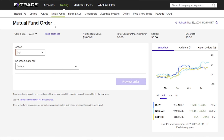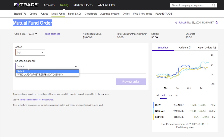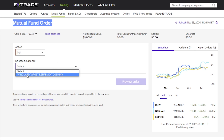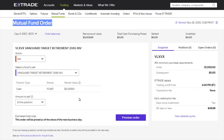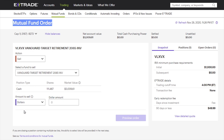This is for mutual fund orders, as you can see up top. The action is currently set to sell, and it's going to ask you which fund you want to sell — which is the Vanguard Target Retirement Fund. It has the option to sell the entire position, or you can choose a dollar amount or a number of shares if you don't want the full amount pulled out.